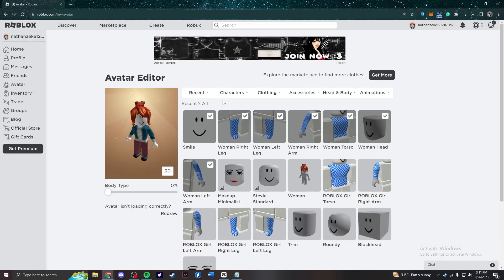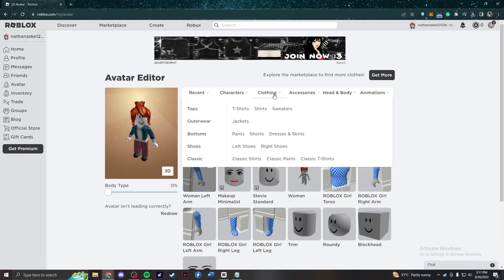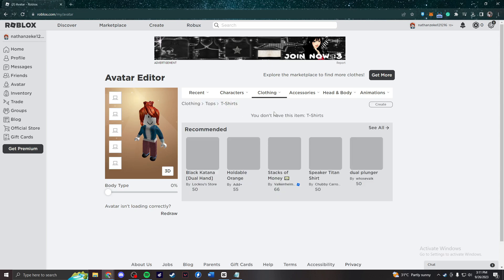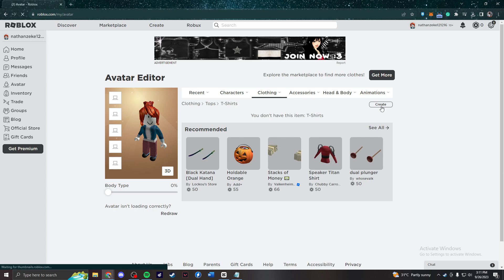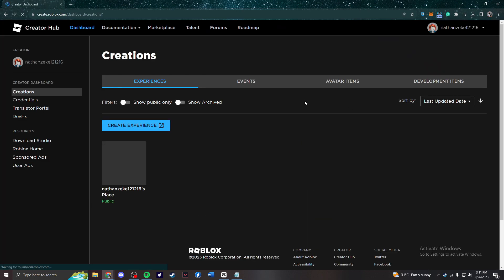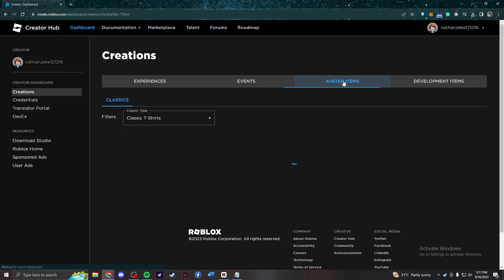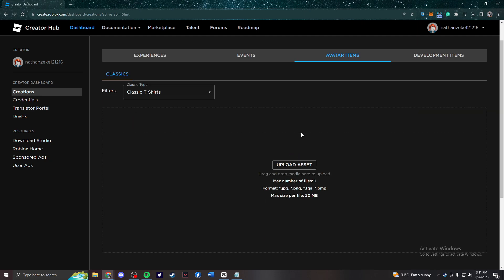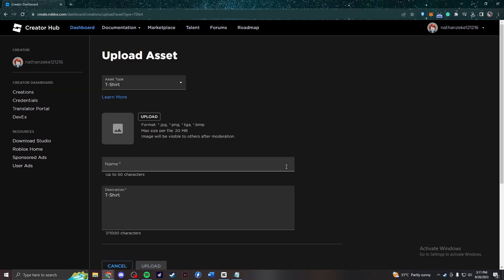After it loads, you point your mouse to clothing and then choose t-shirts. After that, you're going to press this create button and it will bring you to the creator hub. In the creator hub, you need to find the avatar items and then after that, you're going to press upload asset and here you are.